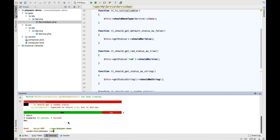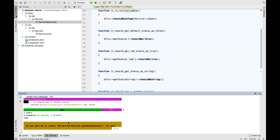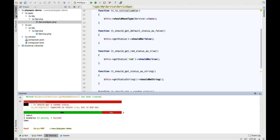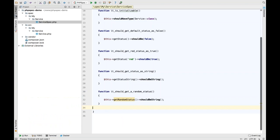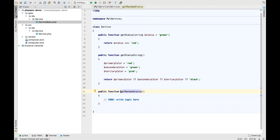I'll run 'vendor/bin/phpspec run' and you can see it says 'Do you want to create the missing method?' Yes please. You can see my tests now fail. I can Command-click into the code that was just created, and you can see my code is here.